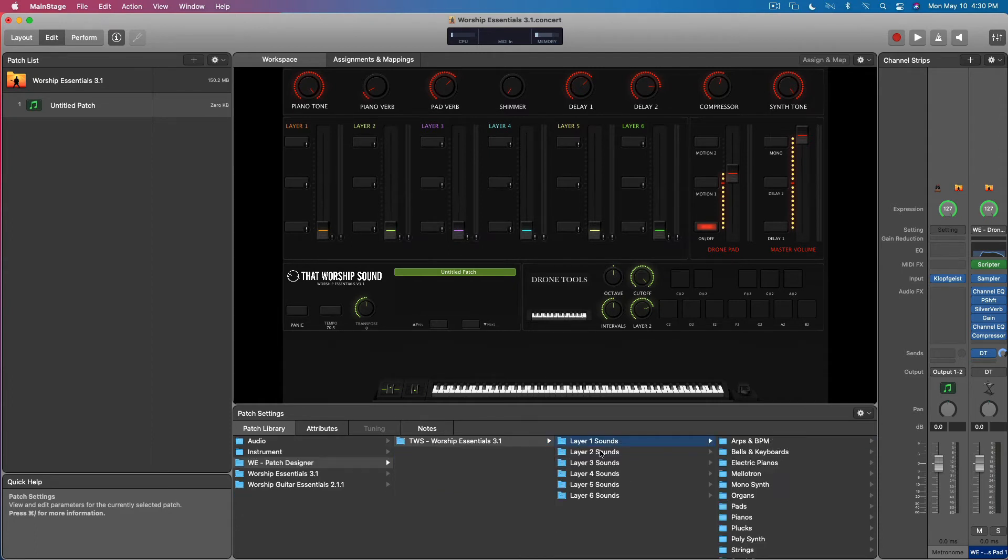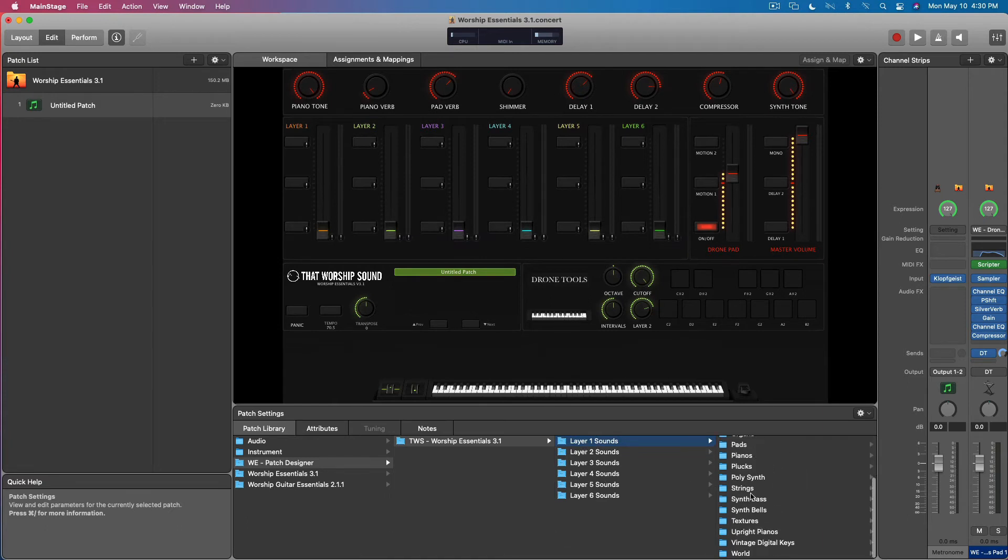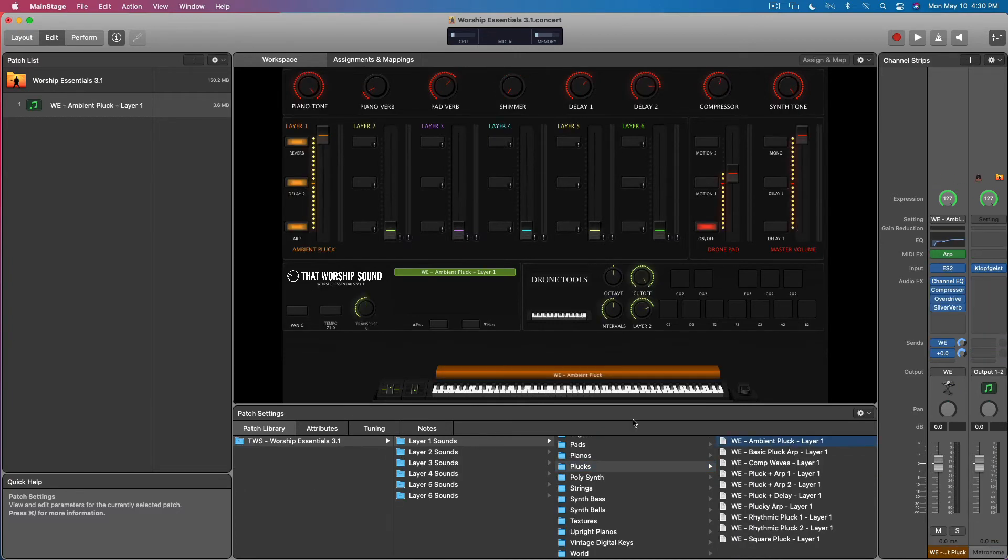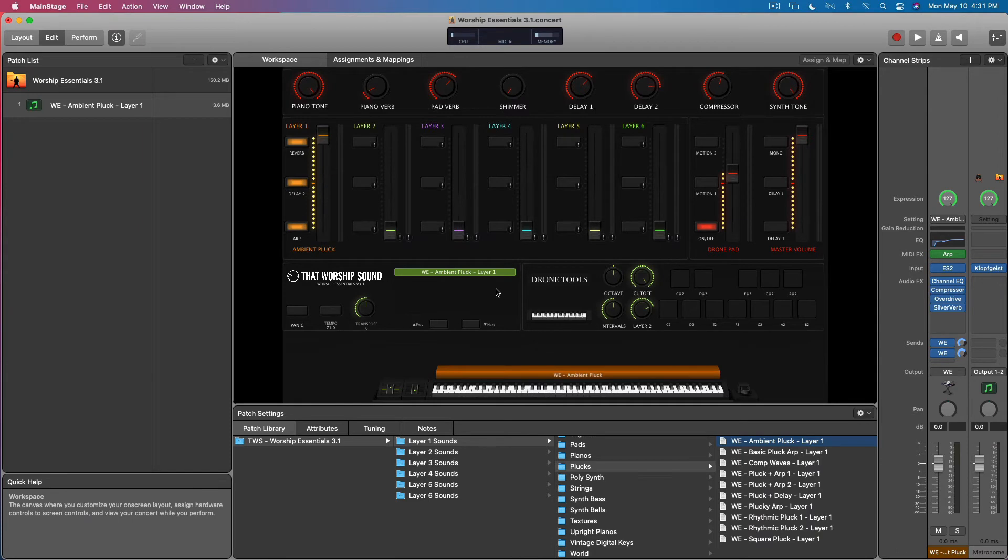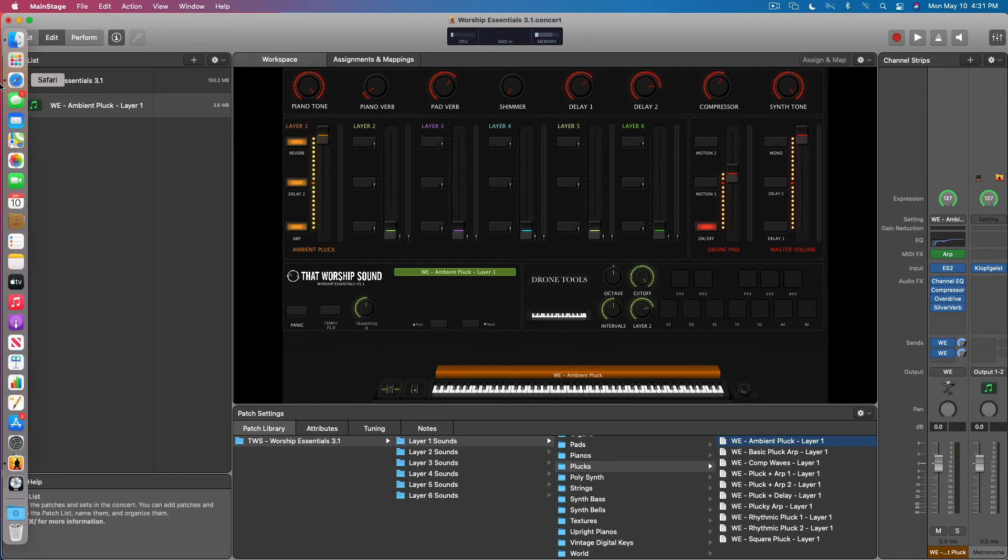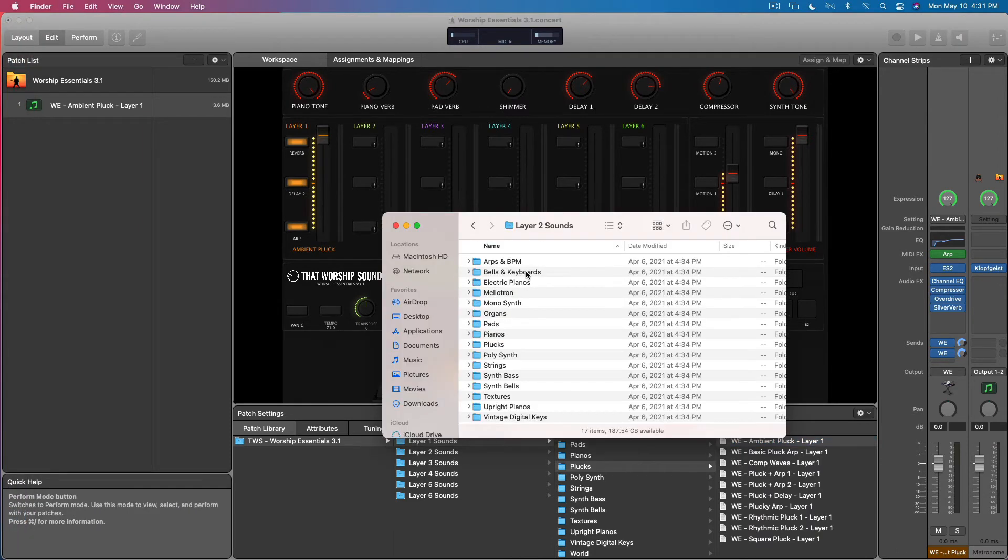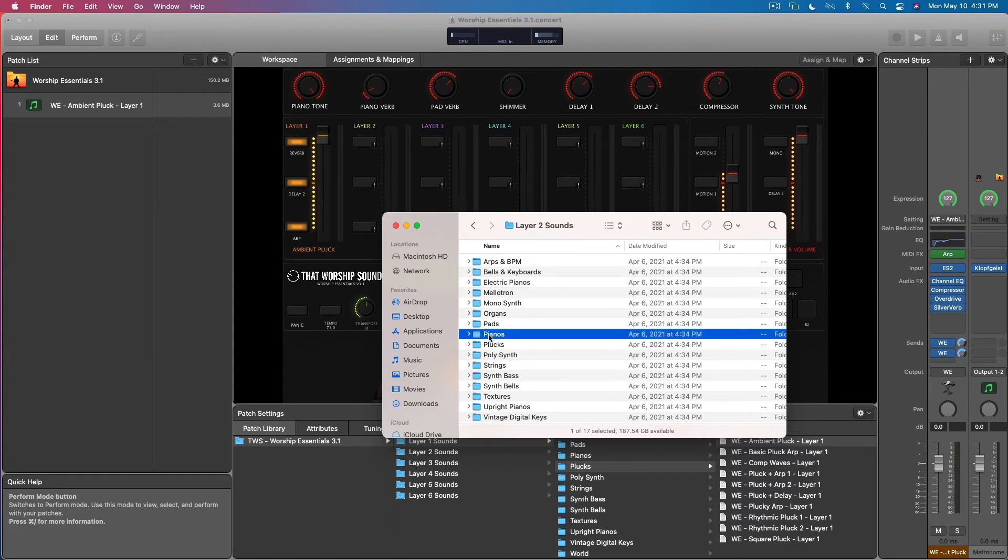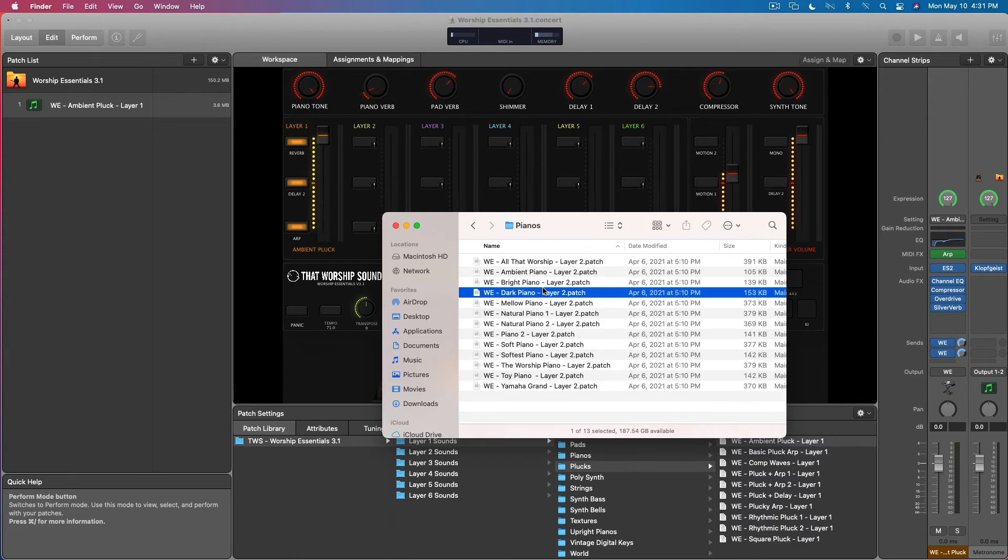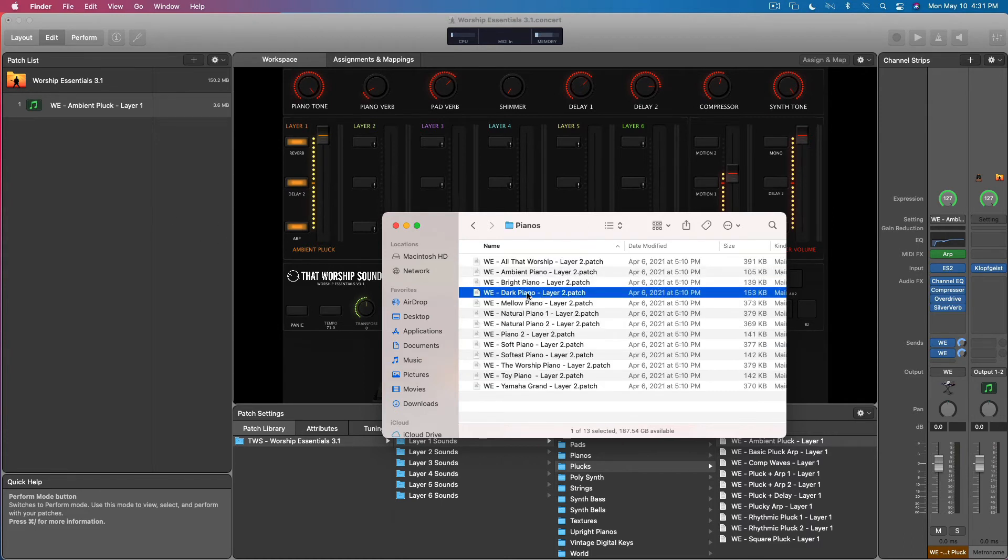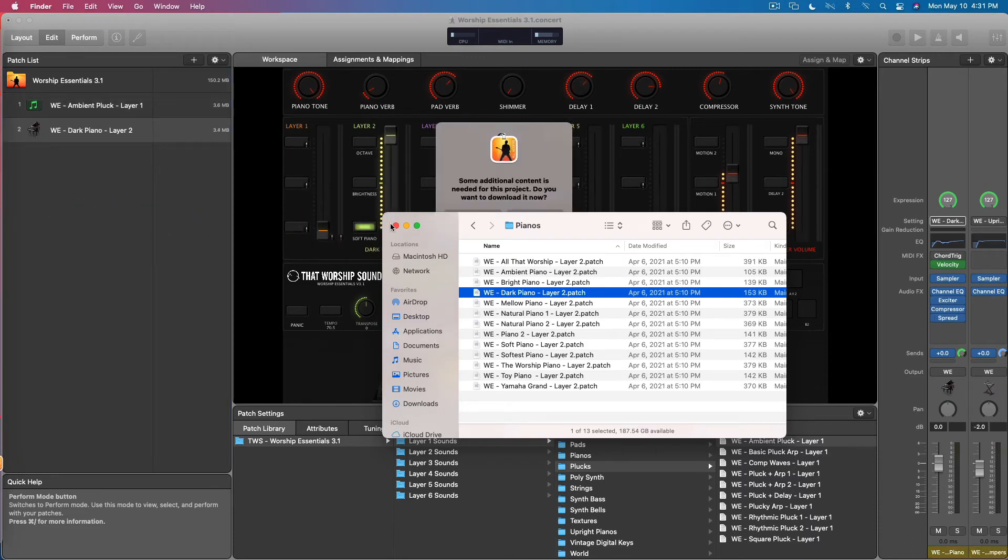For every layer has a category now. Layer one, jump down here to let's say plucks, and we have our first sound already. And then we can also do the same thing, drag and drop if you want to. Our layer two sound, let's do a piano, dark piano, one of my favorites.